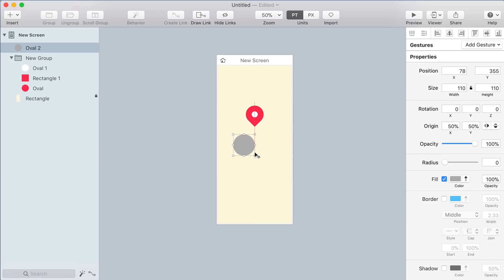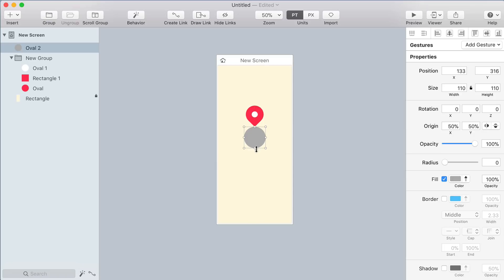Now draw another circle and place it exactly in the center just below the map pin. Hold shift and resize up from the bottom until that circle is zero by zero, meaning you can't see it anymore.